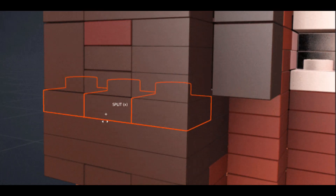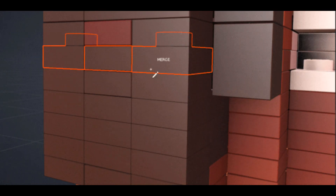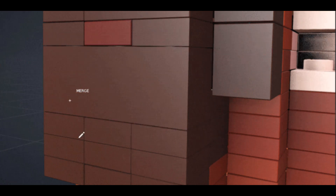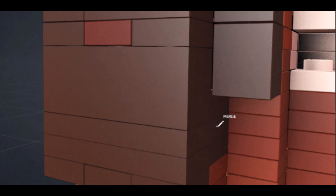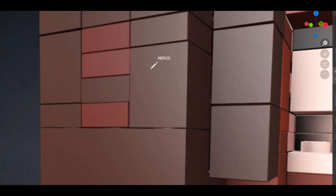With this add-on, you will be able to change the shape of your model, edit the model's construction, and paint new materials onto your model with ease.